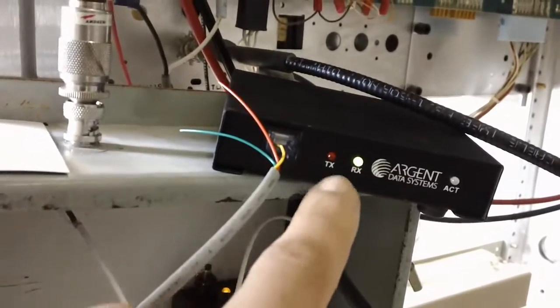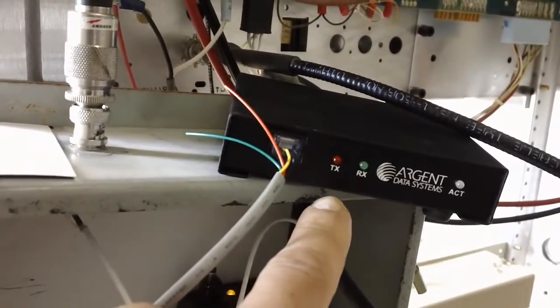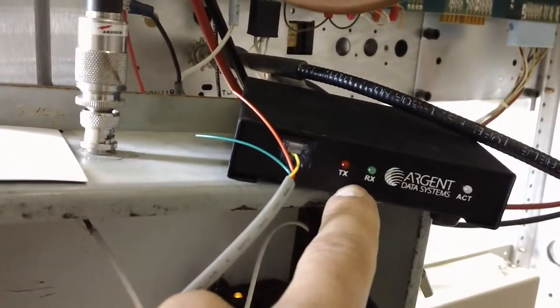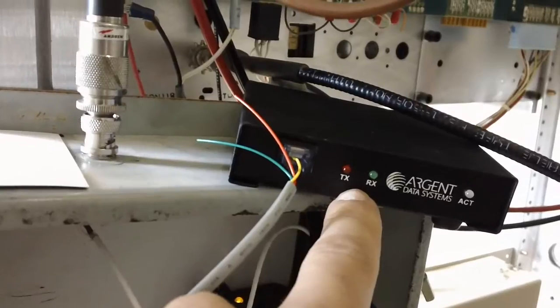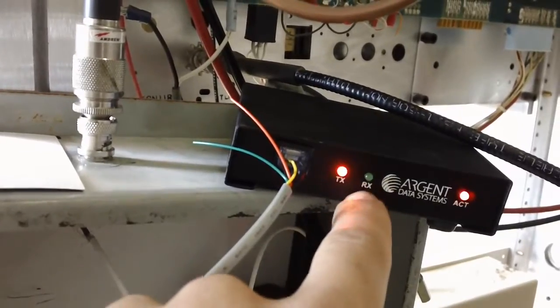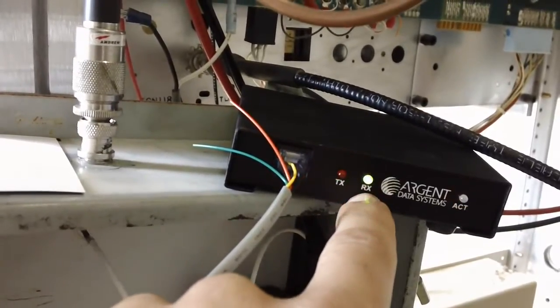And you can see now that it's receiving packets regularly now. Those are packets coming in when this light comes on.